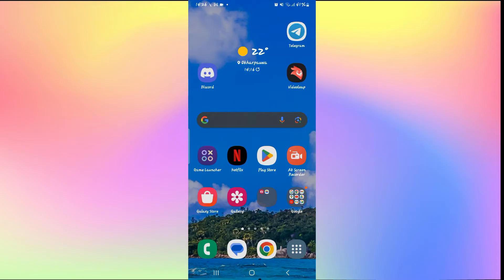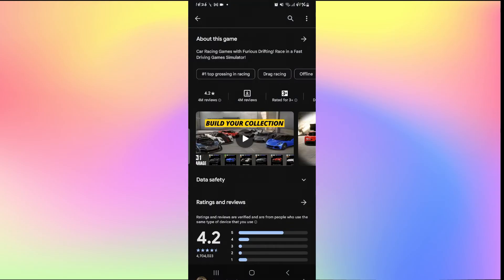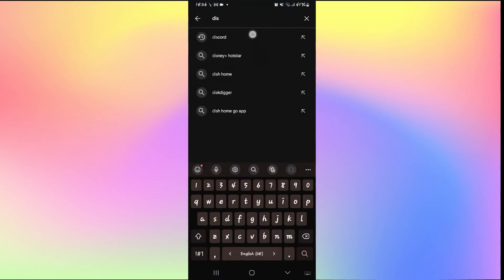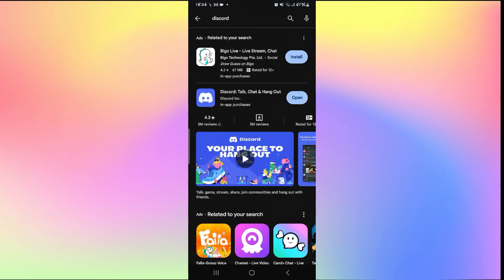So the next thing to check is to see whether your application is updated to the latest version. Open up the iOS App Store or the Google Play Store and then simply search for Discord.